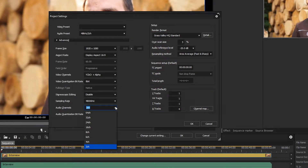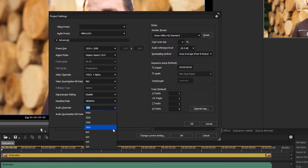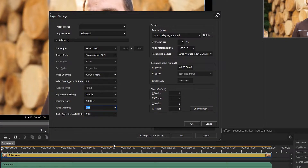Since version 8.31 of EDIUS you can edit and export EDIUS projects with up to 64 audio channels. However, in most cases you will still work in projects with stereo or two channels.